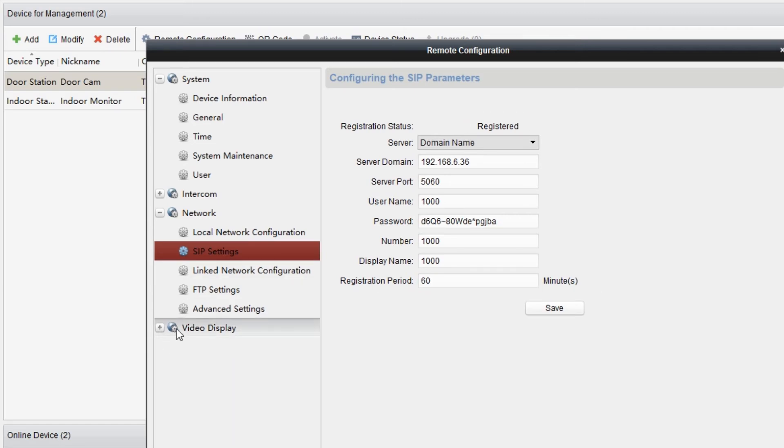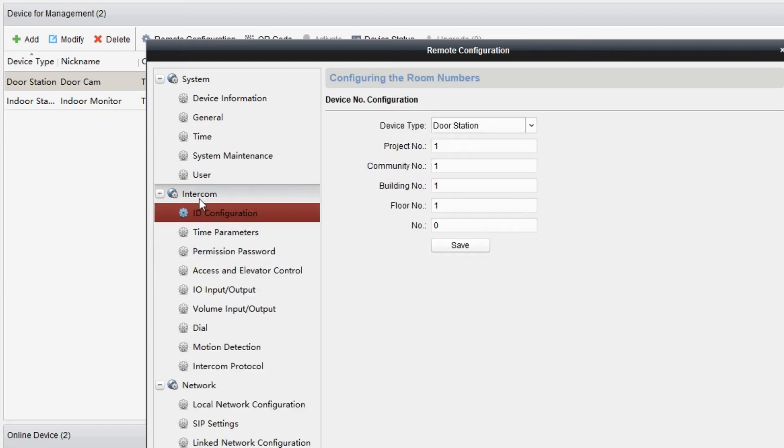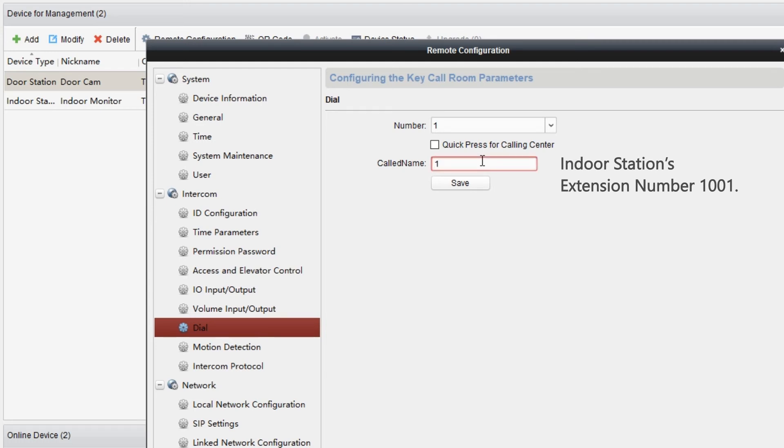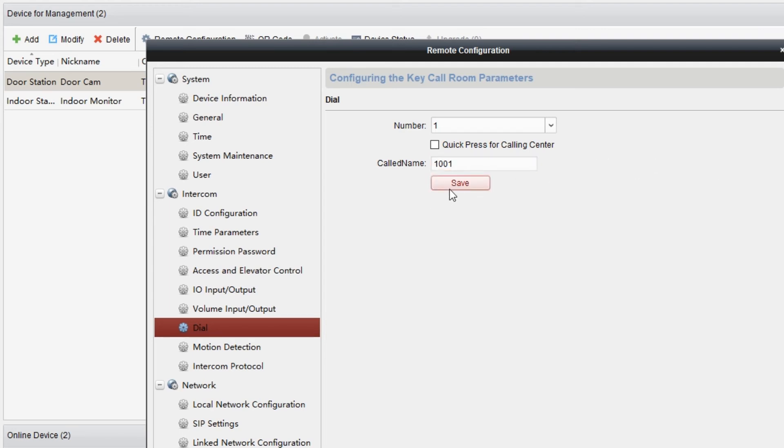Then we configure dial setting. Back to the intercom, choose dial. Set the call name to the indoor station's extension number, which is 1001. When a guest presses the dial button on the door station, the indoor station will ring. And of course, don't forget to adjust the audio and video settings.